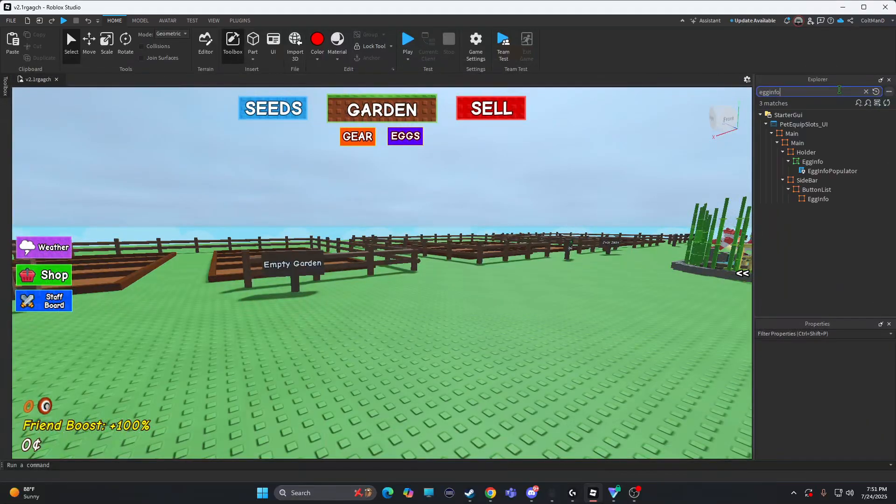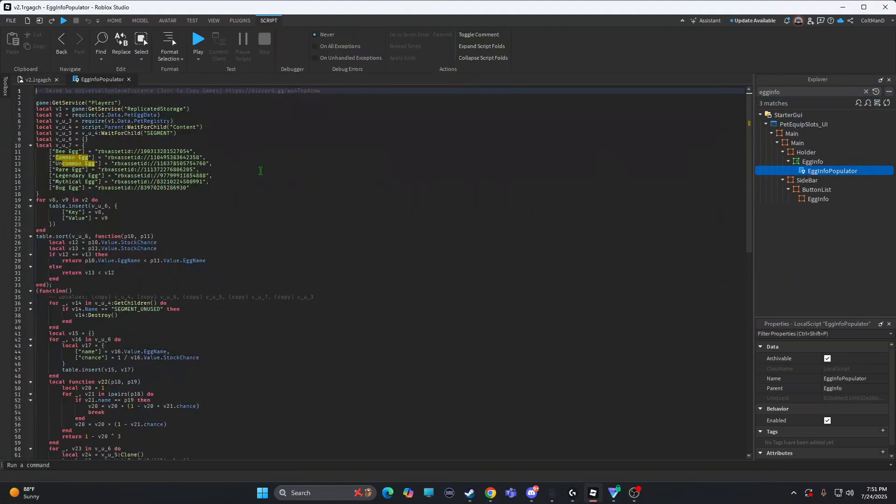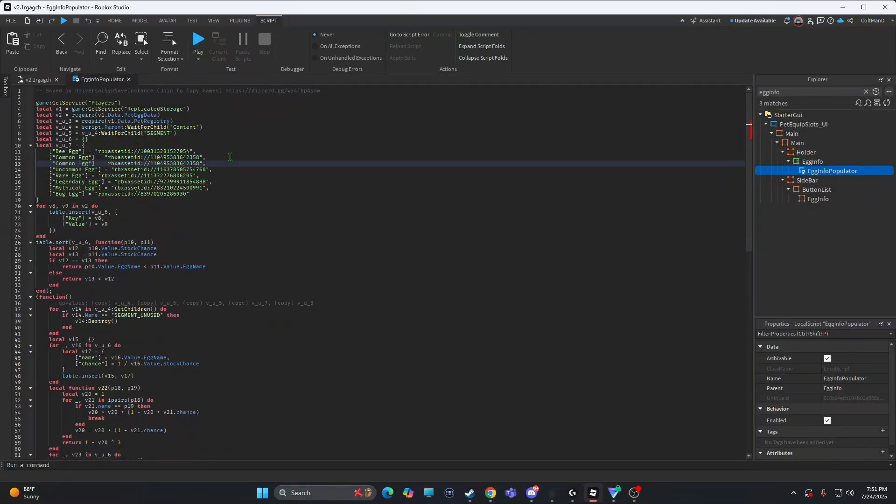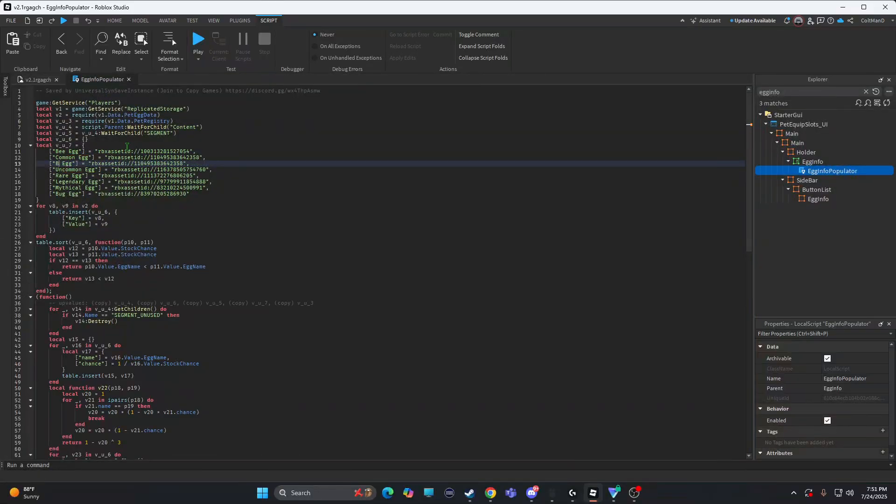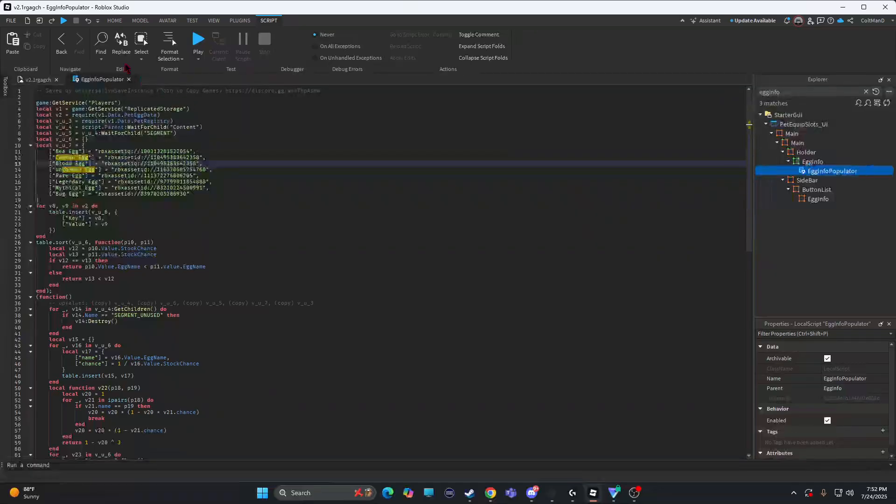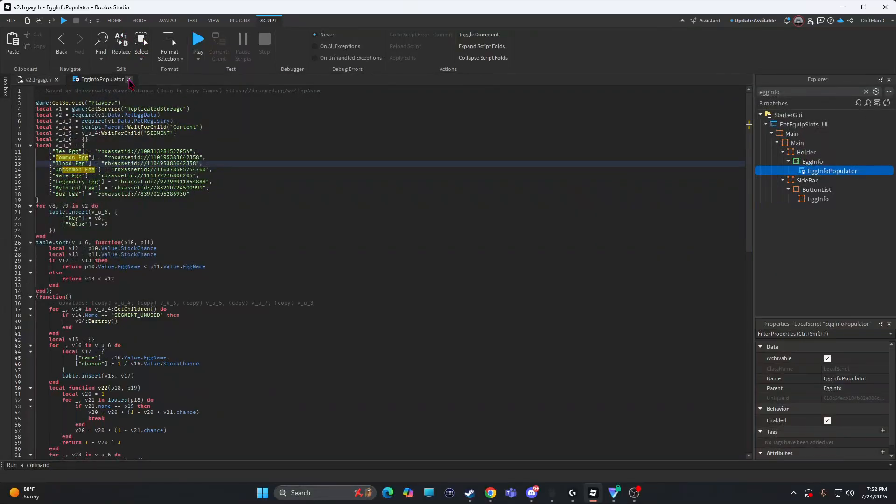You can open up the script. Egg info, info populator. And copy this. This, by the way, if you want a different icon, you change it here. And you're right there. If you want an icon. I'm not doing all that right now.